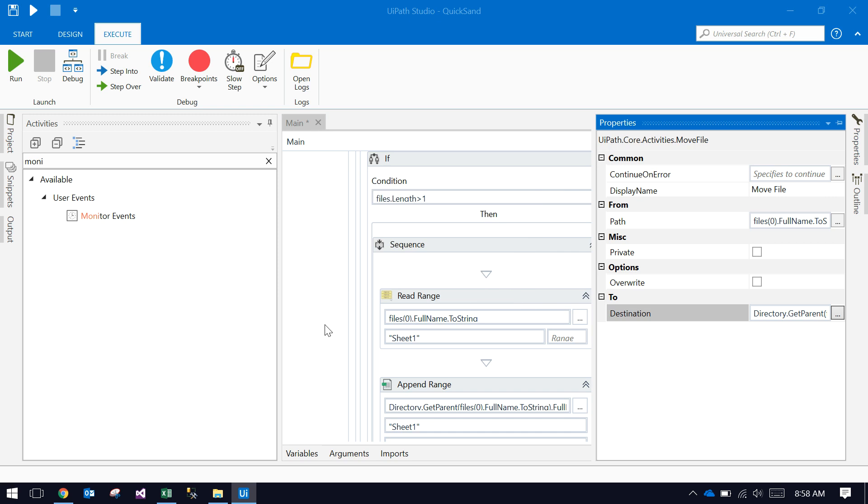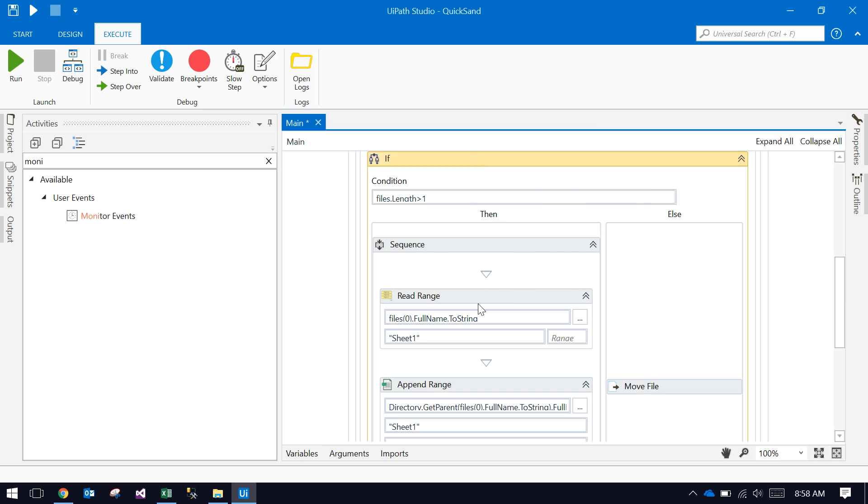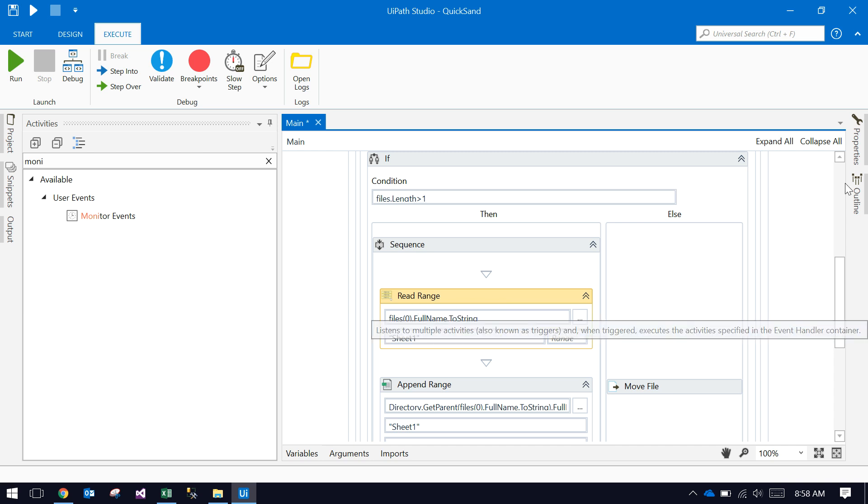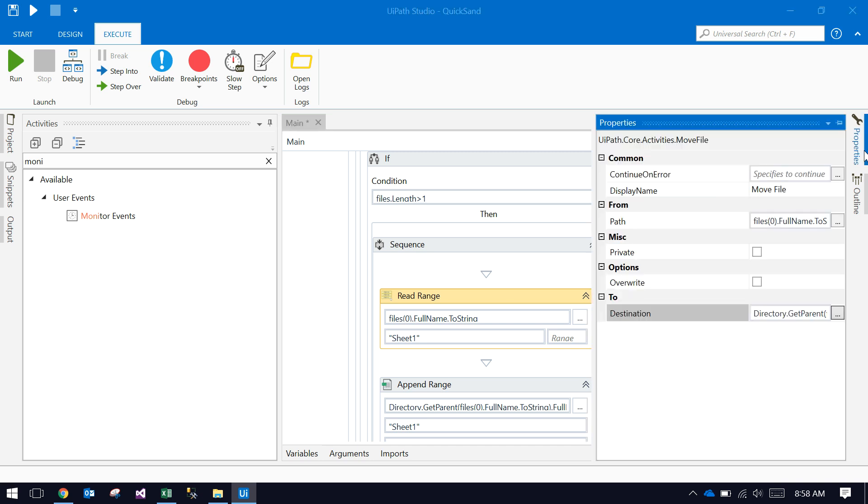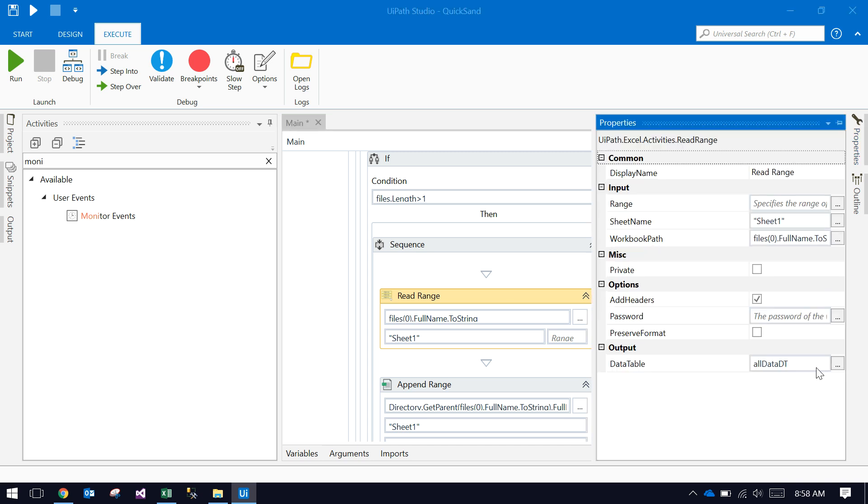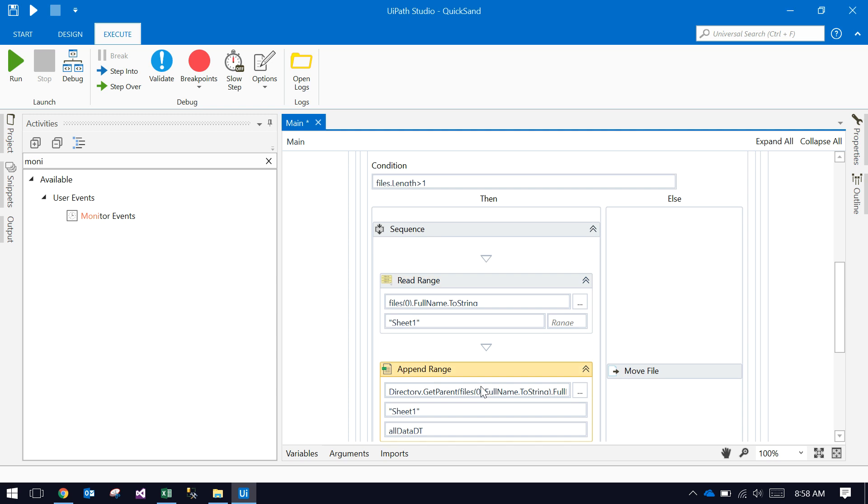If it's more than one file, then it's reading the current latest file by using the read range activity and storing it into a data table. This is data table—all data DT is a data table.